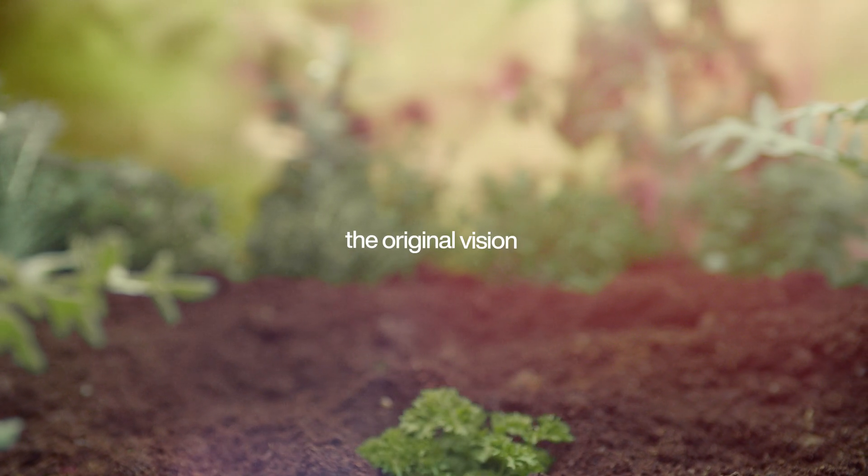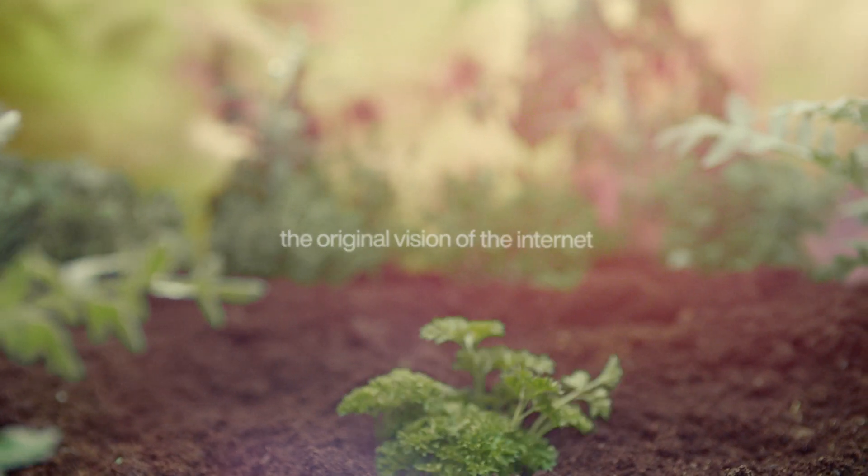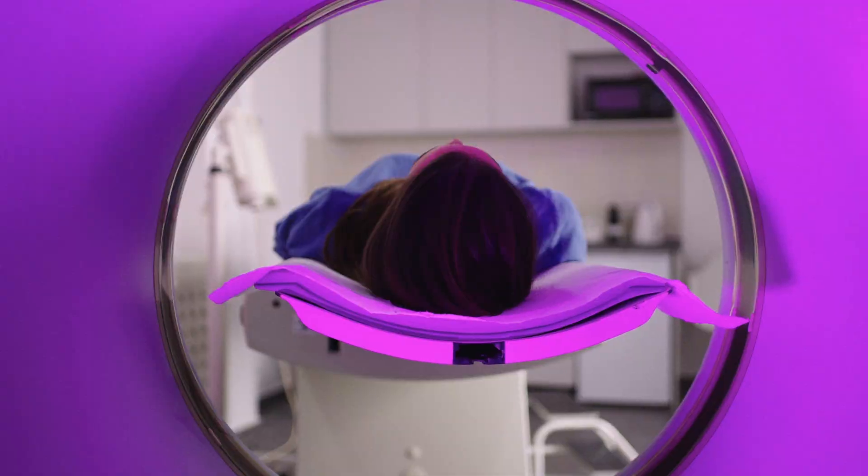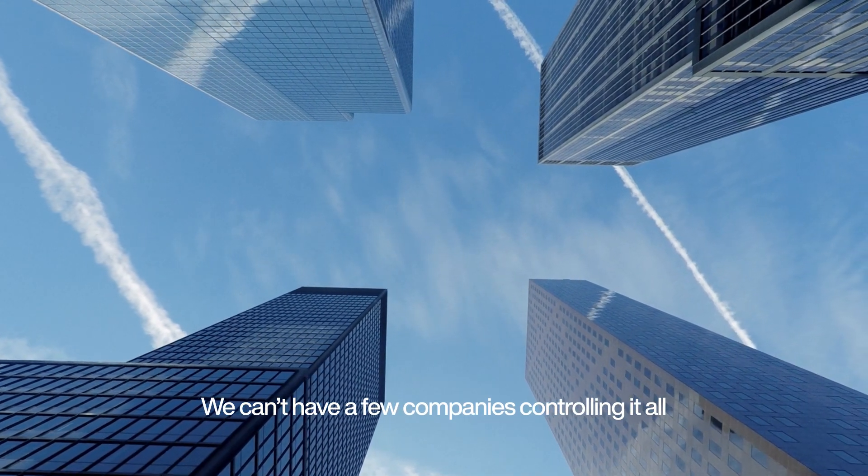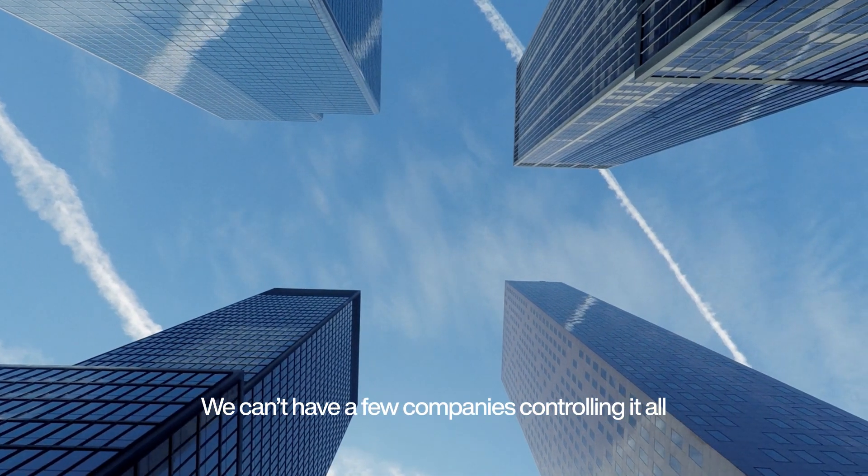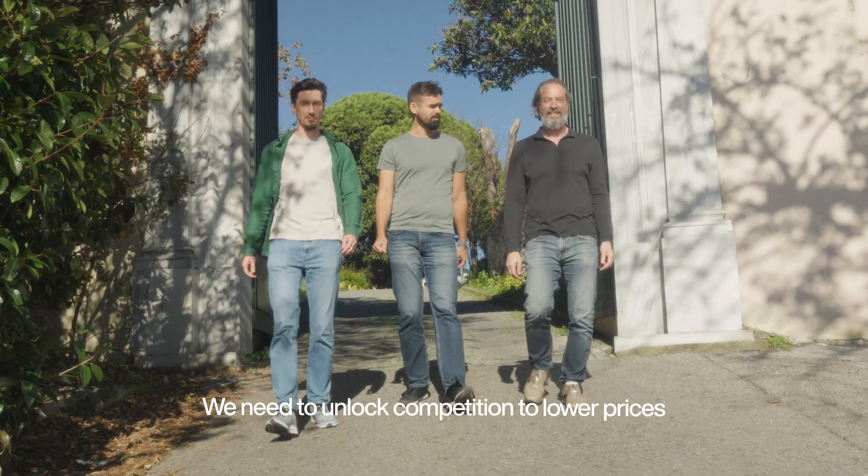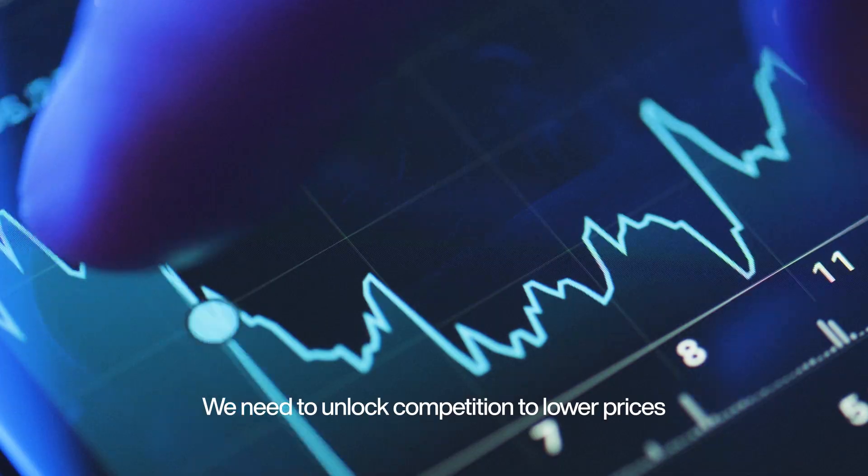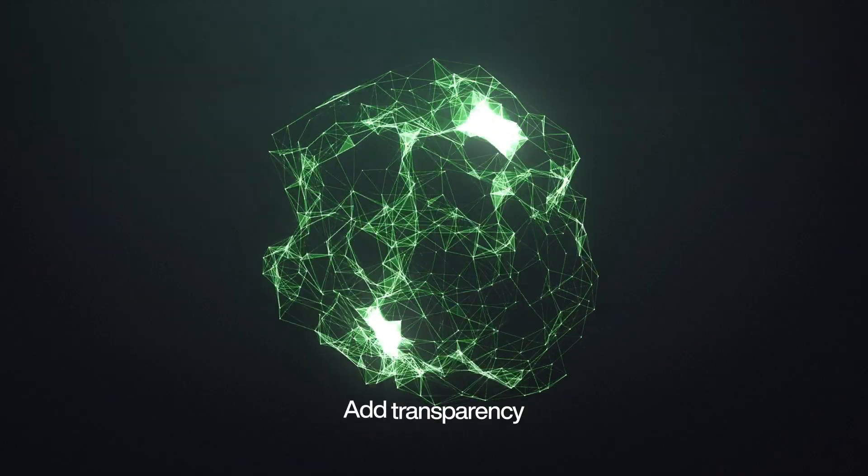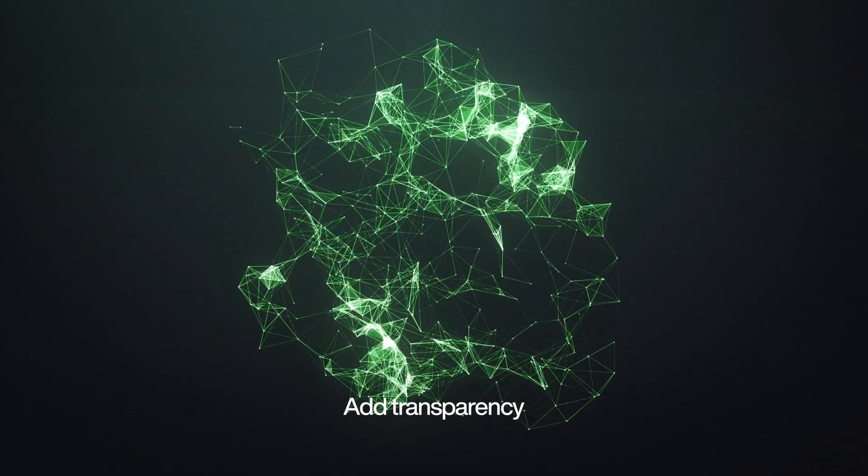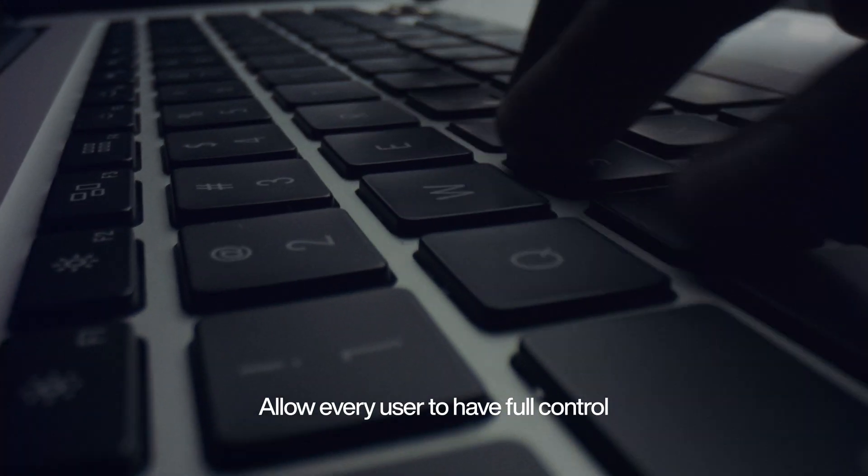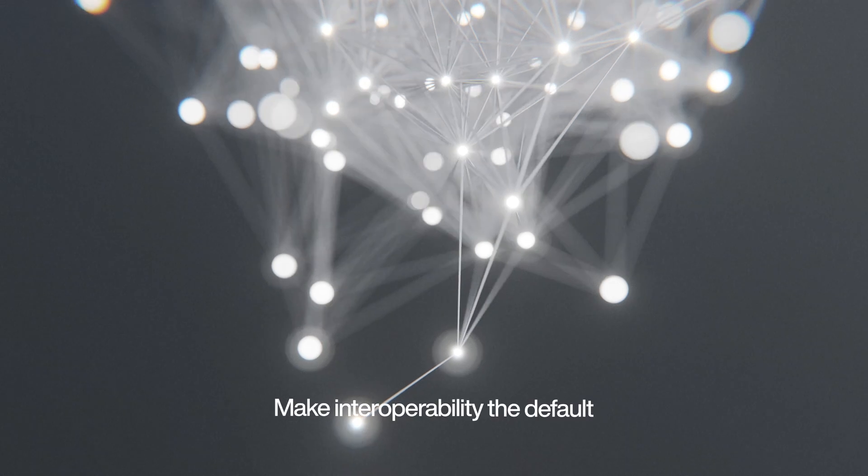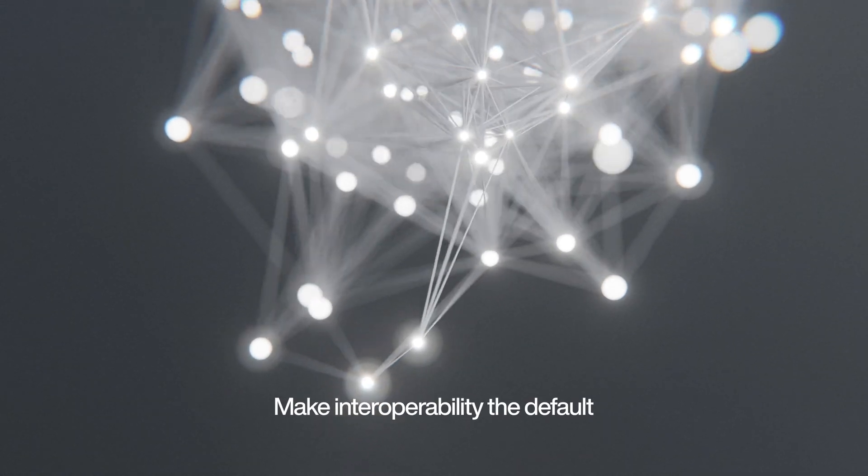This was not the original vision of the internet. Can we unlock more value and more innovation? How? We can't have a few companies controlling it all. We need to unlock competition to lower prices, add transparency, allow every user to have full control, make interoperability the default.